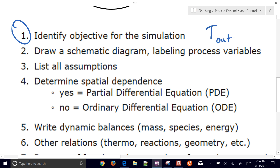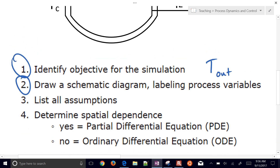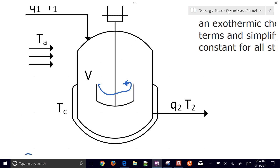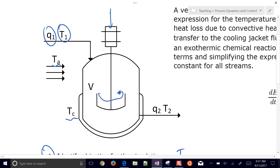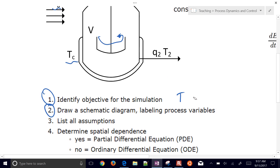We already have a schematic. If we didn't, we would need to draw it and label all the variables, such as the cooling jacket temperature, the ambient air temperature, the inlet temperature, the volumetric flow rate in, the volumetric flow rate out, and the outlet temperature. We want to predict T2 coming out.